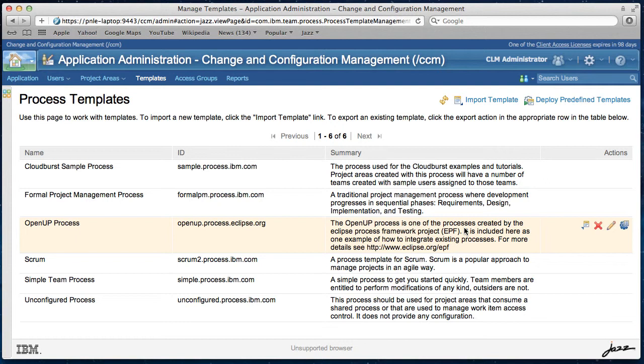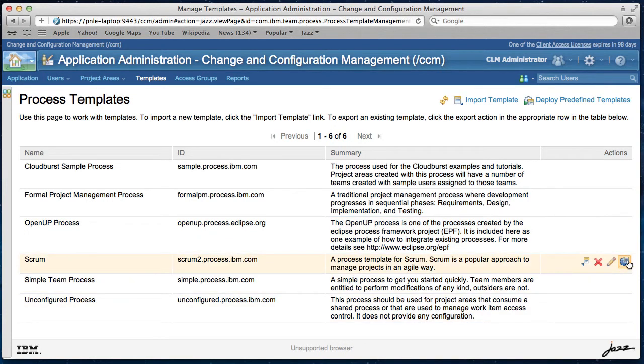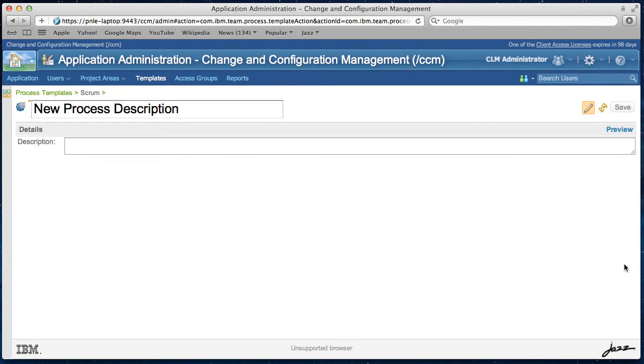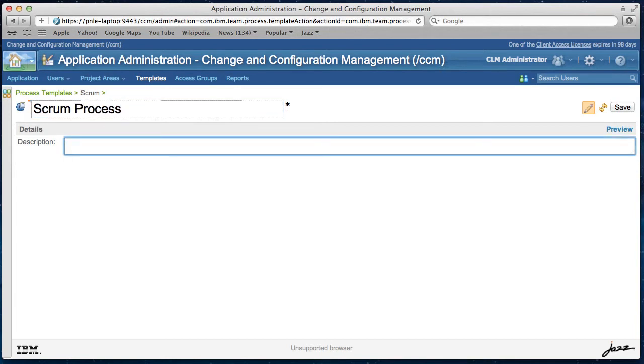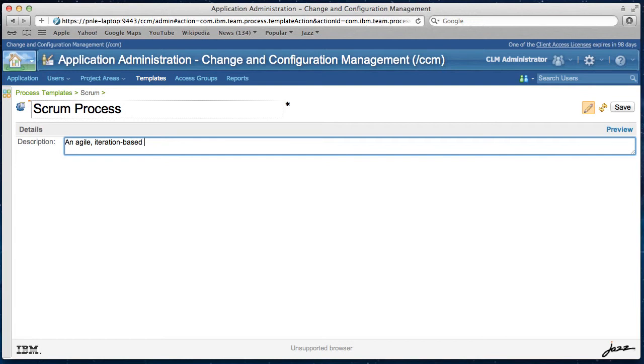Now I want to create a new process description for process template scrum. I click on this edit process description button. And then I enter a title for my new process description scrum process. Then I need to enter a short description, an agile iteration based development process.